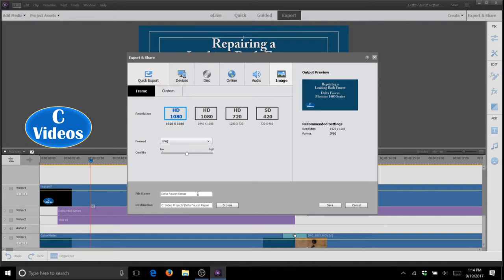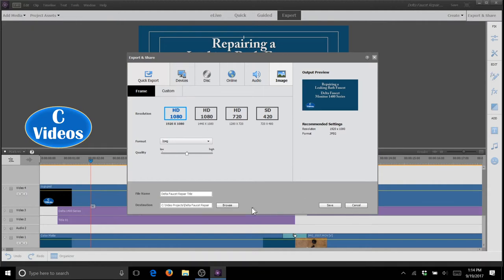We're going to type in the name you want the file to be and browse where you want it to appear. This one's already set, and hit save.